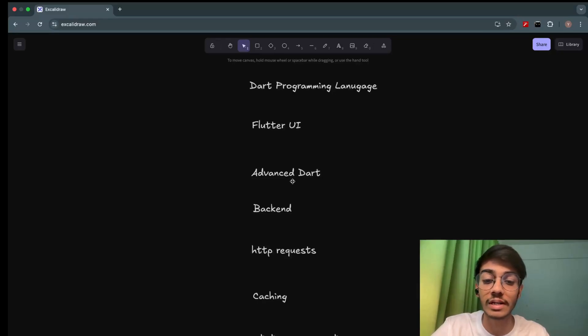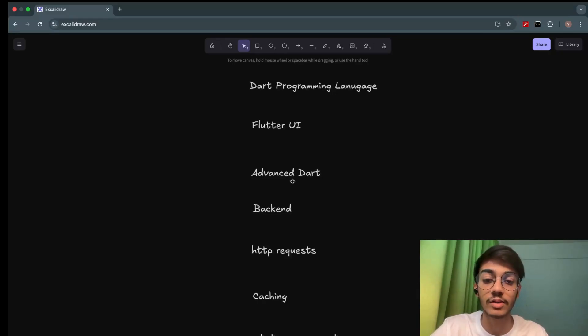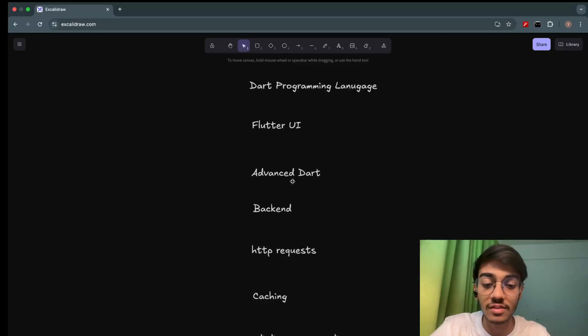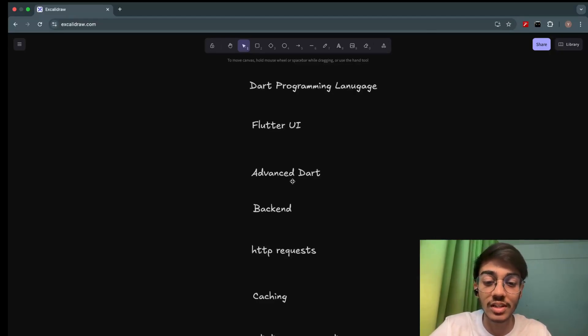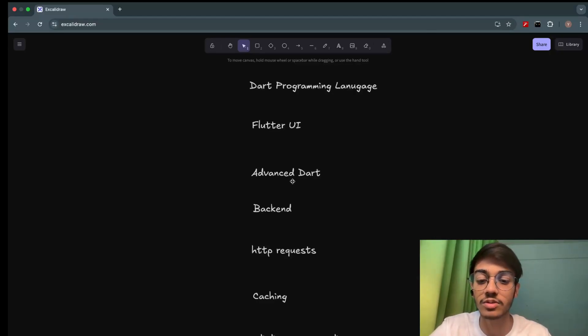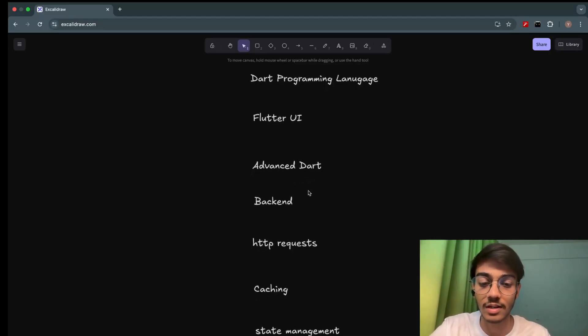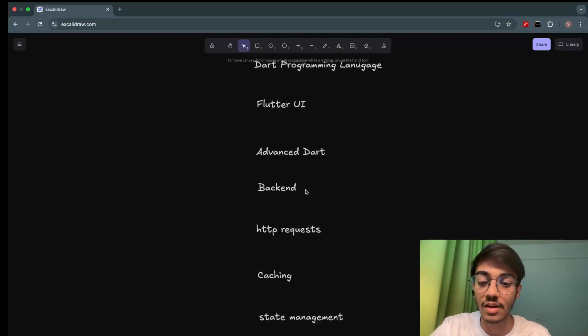Most people teach Dart language in the first part and Flutter in the second part, but they never teach where the knowledge of Dart is being actually used in Flutter. I don't know why, but that is something.